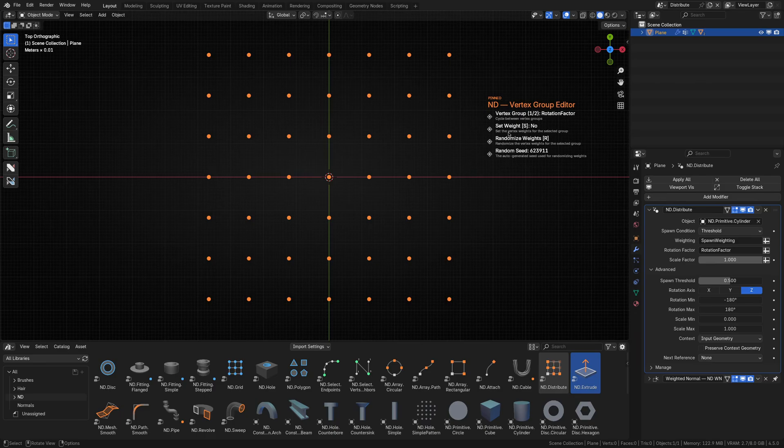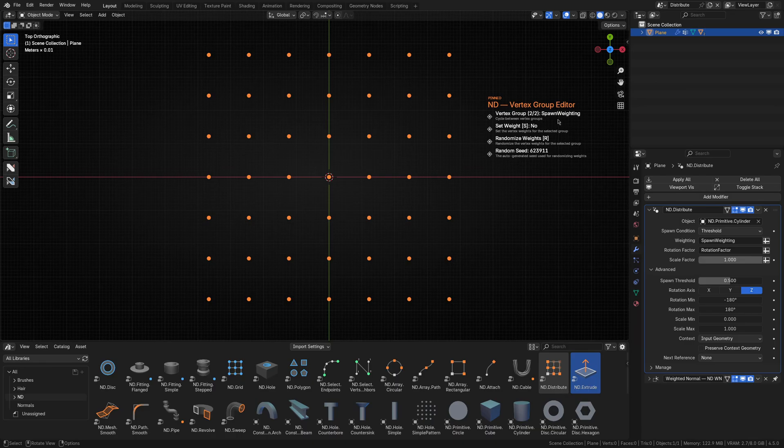Now be careful, we have two vertex groups to deal with. As you can see, we're starting off with the rotation factor group, which is not what we want to edit. So I'll scroll to find the spawn weighting group.